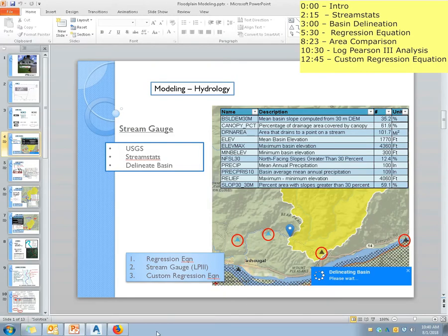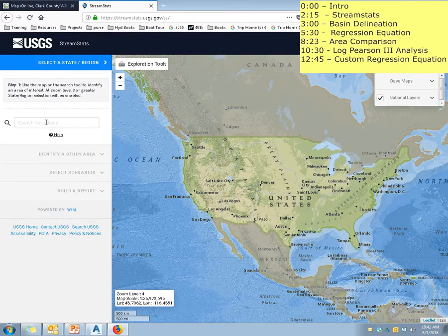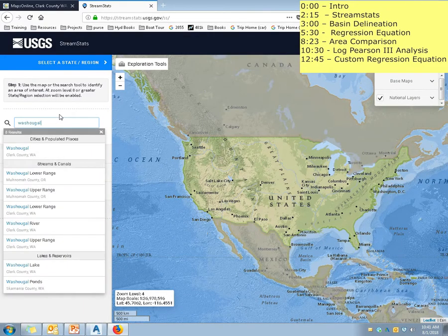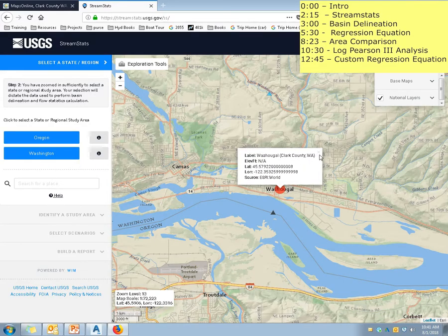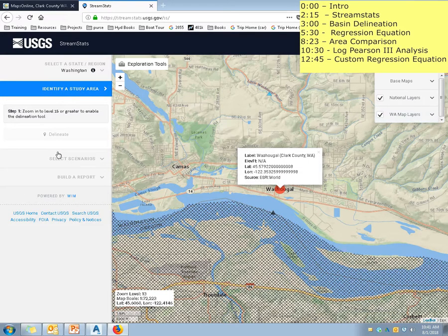So I'm going to actually jump into StreamStats really quickly and show you just how easy it is to do this. This is going to be that fishweir place that we went up in Washougal. So literally, just go to the website, and now it's asking me Oregon or Washington. I'll get into this a little bit later, but there are certain regression equations for each state. So each state has essentially tried to compile all the data for their stream gauges and turn them into a relatively simple formula to determine what your 100-year flow rate is. So we're going to be in Washington.